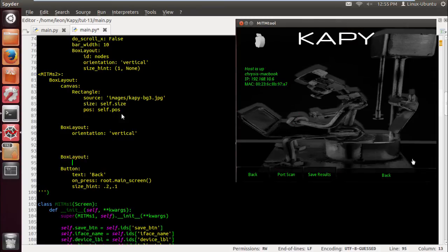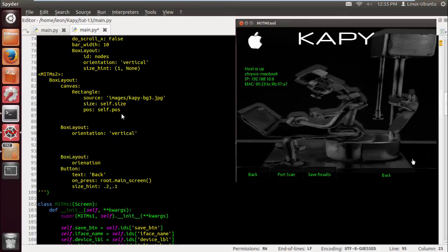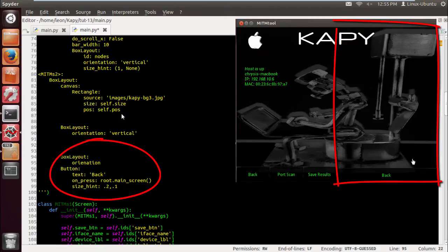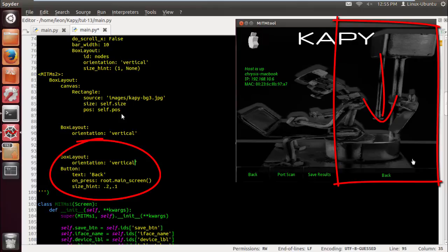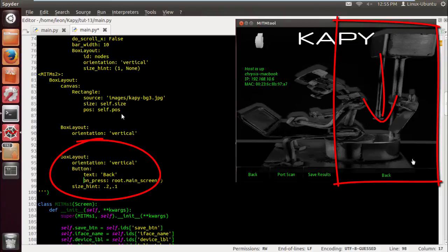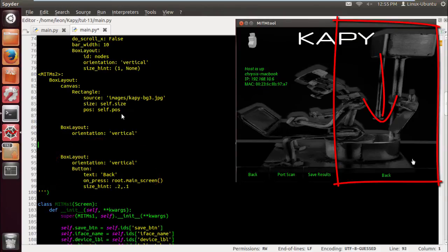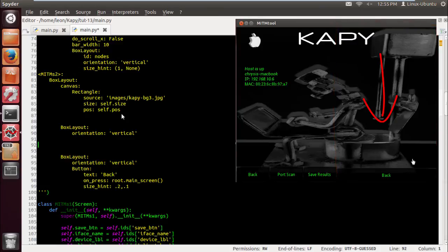I'm gonna create another box layout and it's gonna be vertical as well. So the root box layout is going to display these two box layouts horizontally side by side. I put these outlines here just as guides to help you guys out.